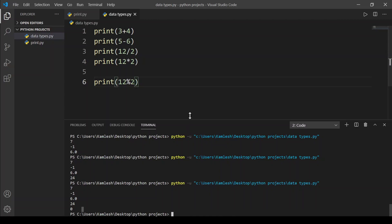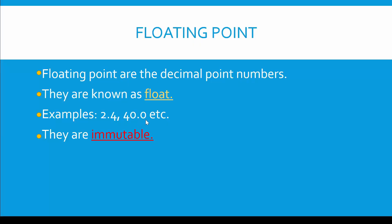Decimal point numbers are known as float. Examples are 2.4, 40.0, and so on. If a 0 comes after a decimal point, it still remains a float, and floats are immutable.